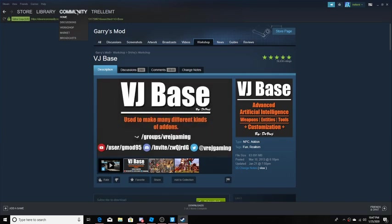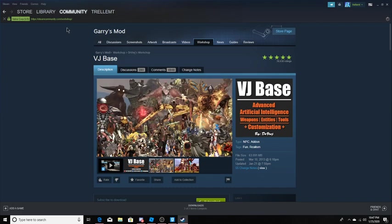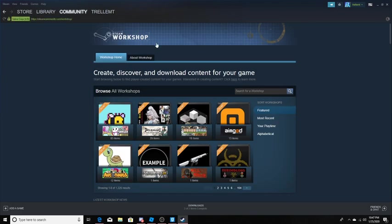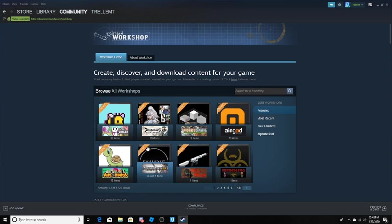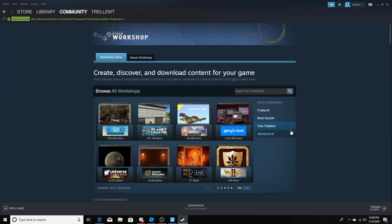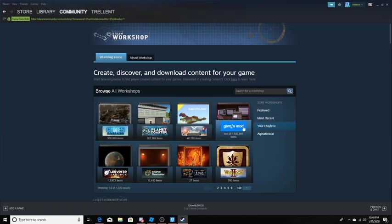Up here, then hover over the community and go to the workshop. Right here you shall see this. Go over to playtime and click on this. Now if it shows Garry's Mod, just go ahead and click on Garry's Mod.